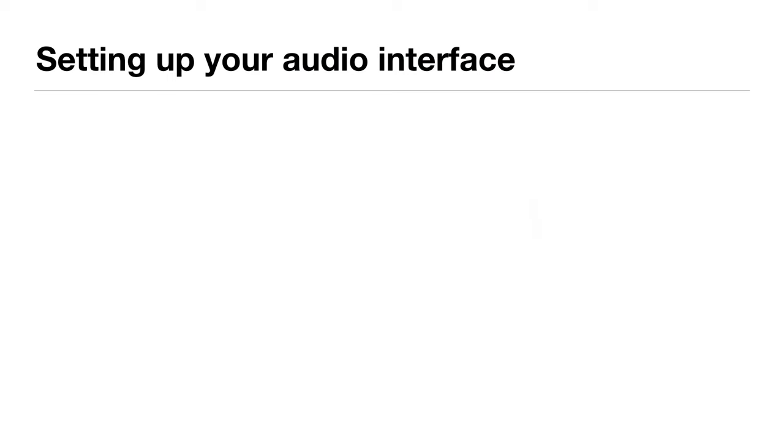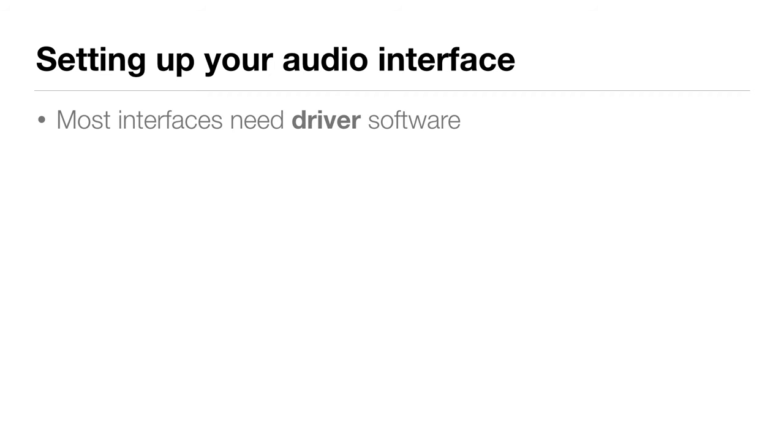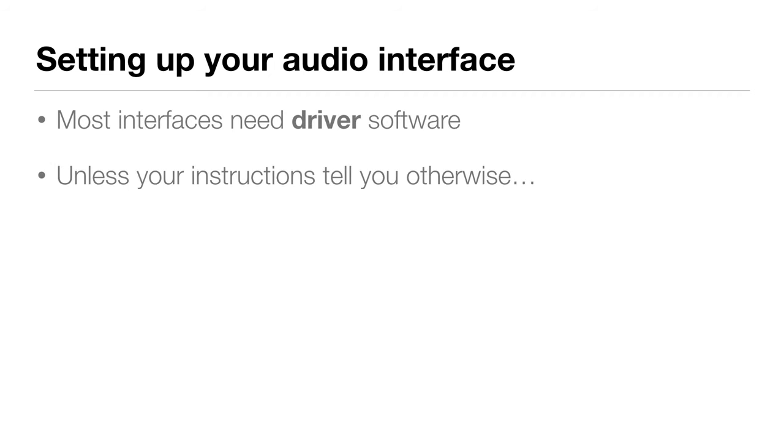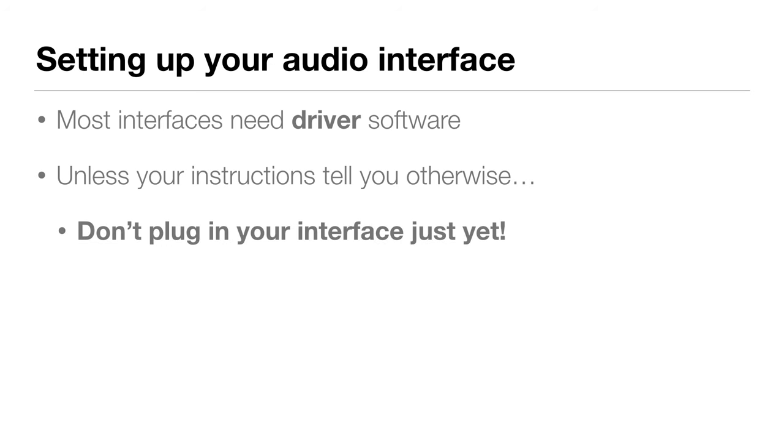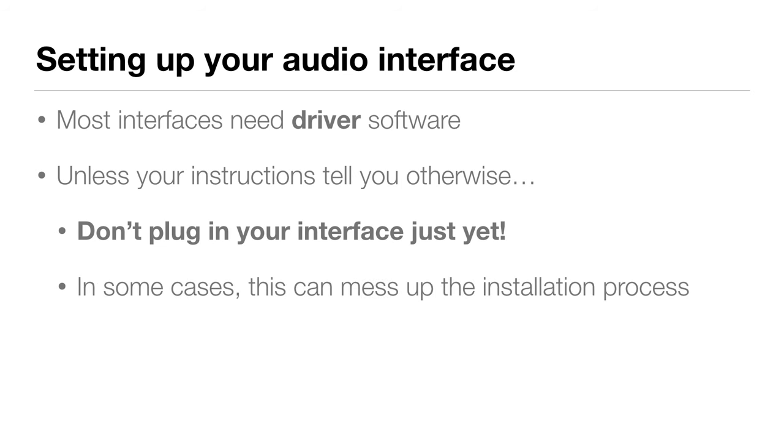For most audio interfaces, you'll need to install special software called a driver, and we'll walk through that process in just a second. Unless your audio interface's instruction manual tells you otherwise, don't plug in your audio interface just yet. That's because in some cases, that can mess up the installation process. So it's better to start this whole process without having your audio interface plugged in.